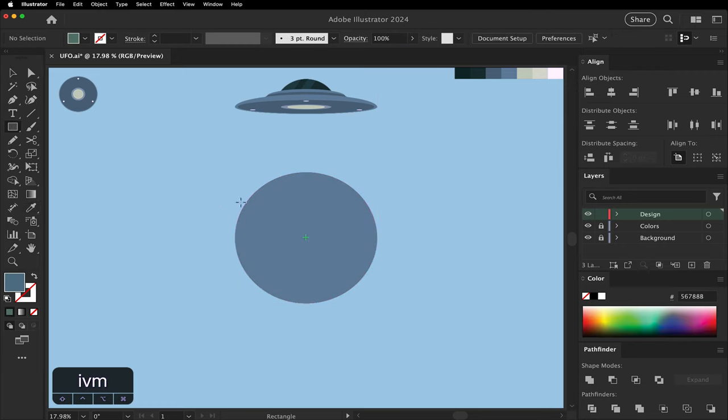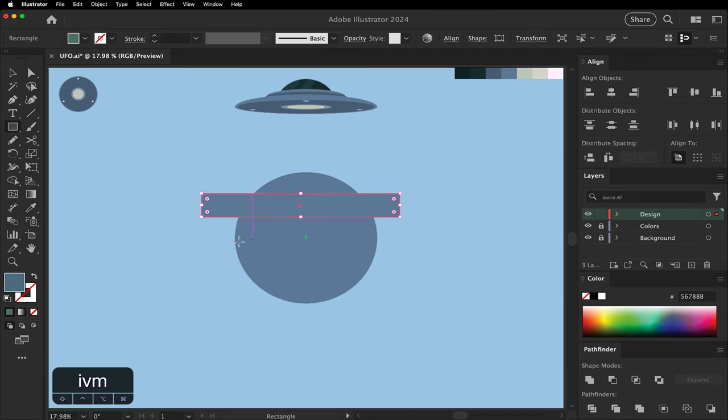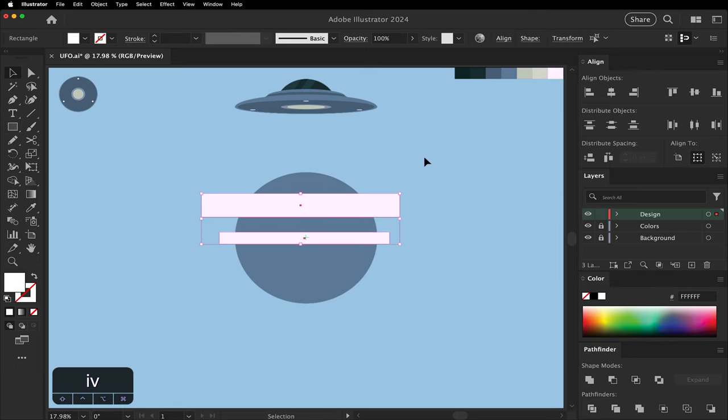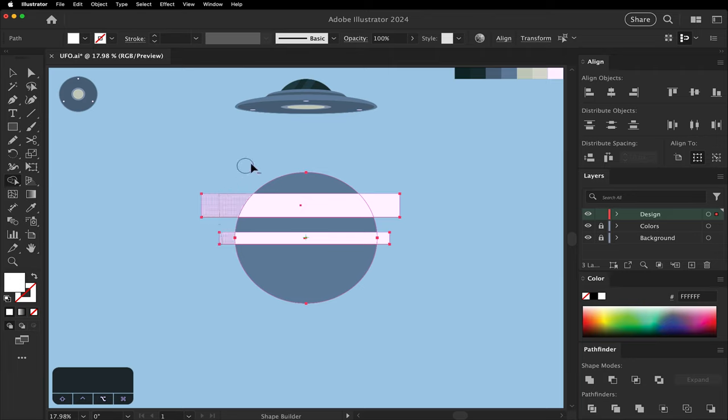We're going to draw two rectangles. Again for the glare. Select them both. Change them to white. Select all. Use the shape builder tool to cut off the edges.